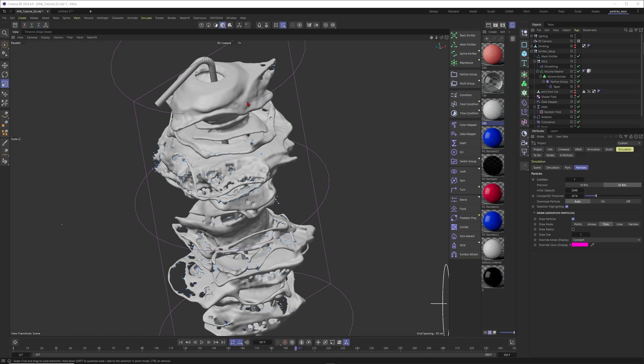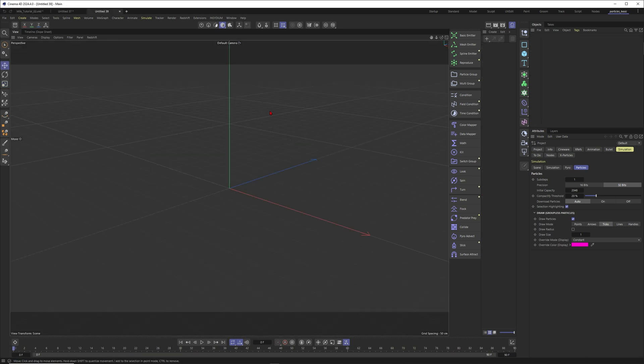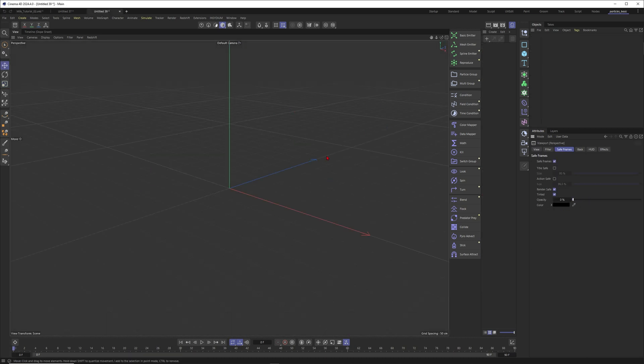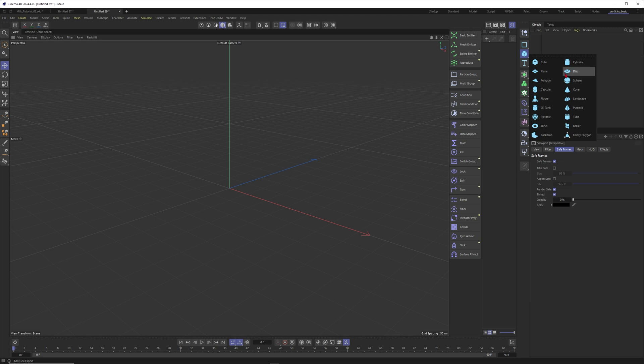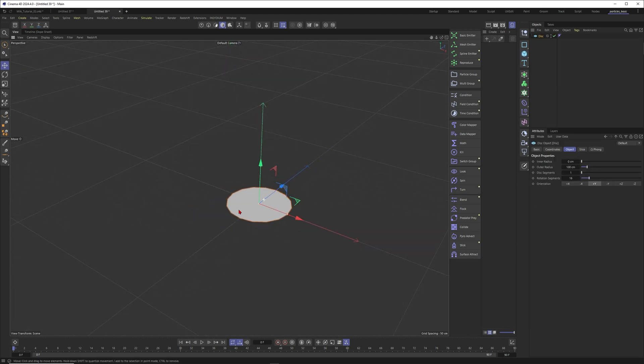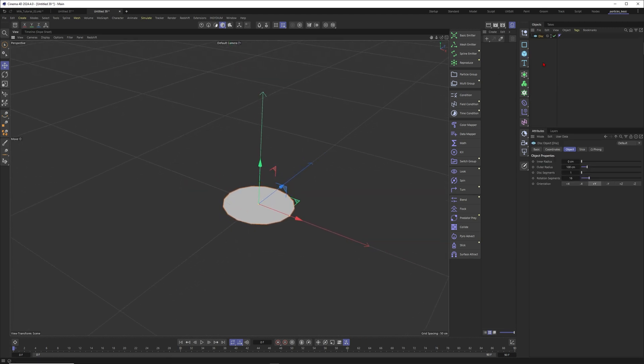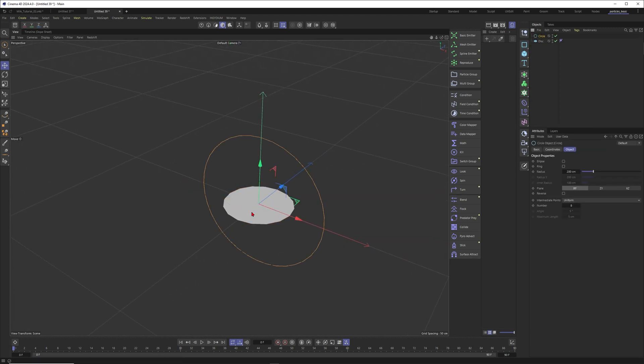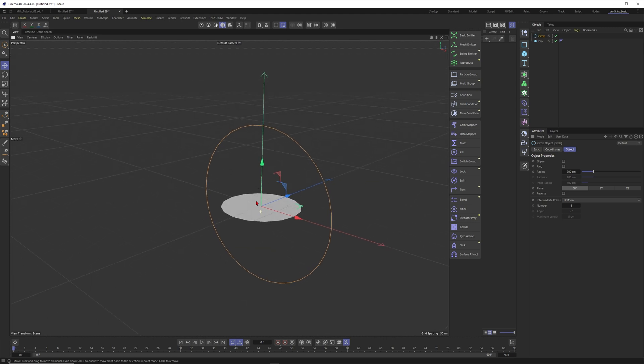All right, finally in Cinema 4D, and by the way I will also share this project file with you. You already know the place where you will get this one. But I think we want to start from a new scene and build something quite unique here. I just want to give you the basic idea of this milk tornado. So I would say this time I want to start from a circle and we want to emit from the circle. So how about a spline emitter?